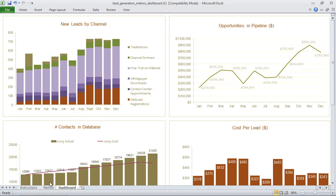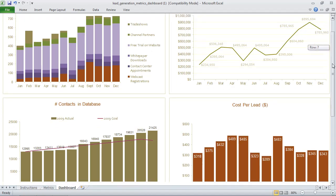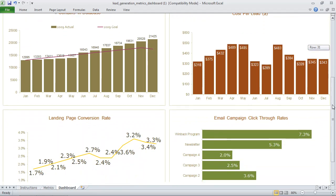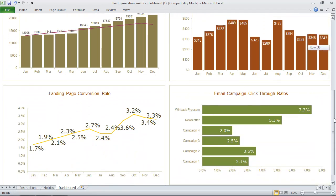So we've done this for a number of different metrics, opportunities in the pipeline, cost per lead, contacts in the database, landing page conversion rates, and email campaign click-through rates.